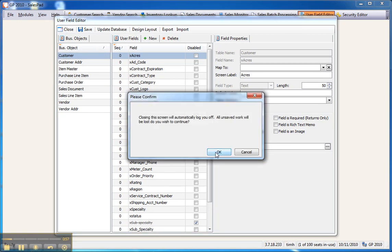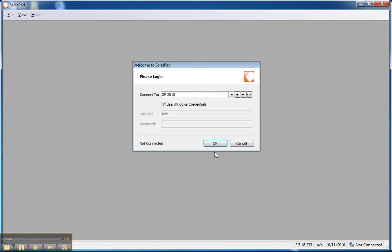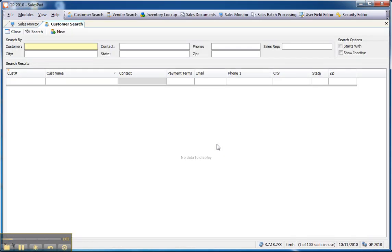I'm going to close the User Field Editor and log into SalesPad and show the various places that users can access the data that's being stored in user fields. They also can maintain this data in a variety of places.